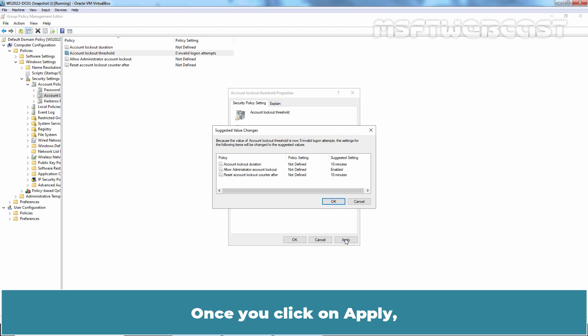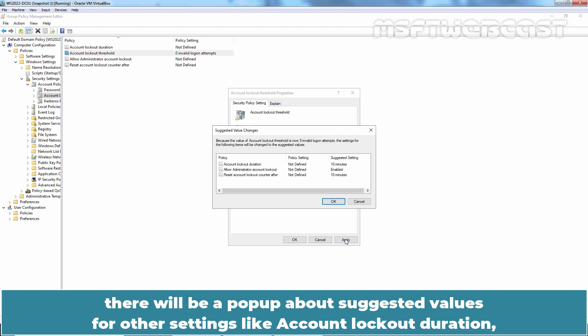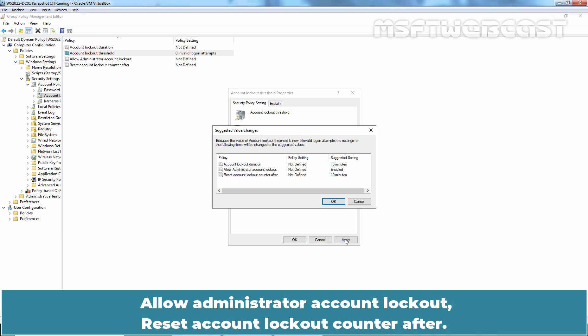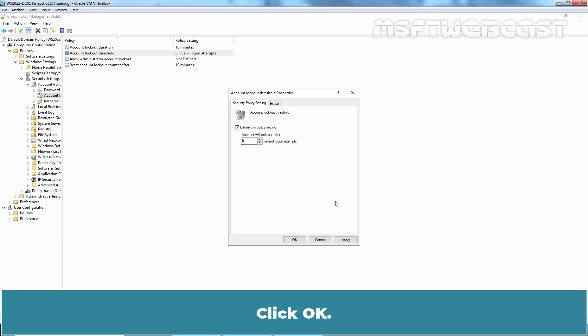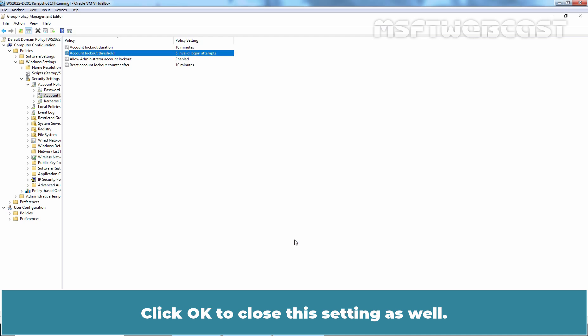Once you click on Apply, there will be a pop-up about suggested values for other settings like Account Lockout Duration, Allow Administrator Account Lockout, Reset Account Lockout Counter after. At this point, I am going to click on OK to accept the suggested values for this policy settings. Click OK. Click OK to close this setting as well.